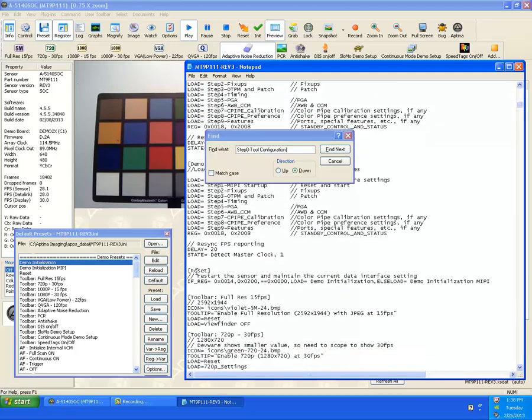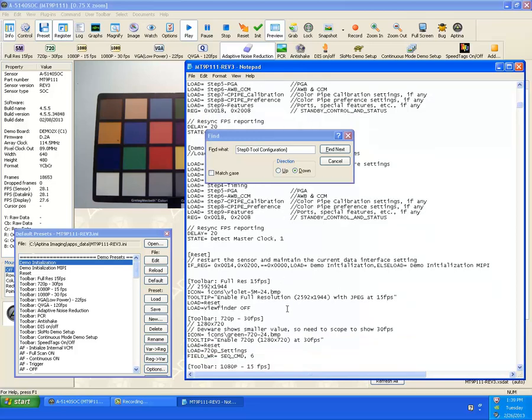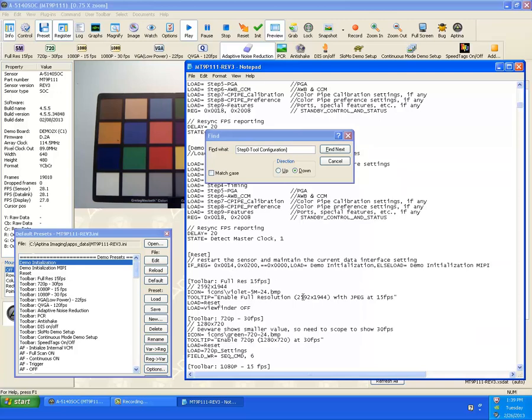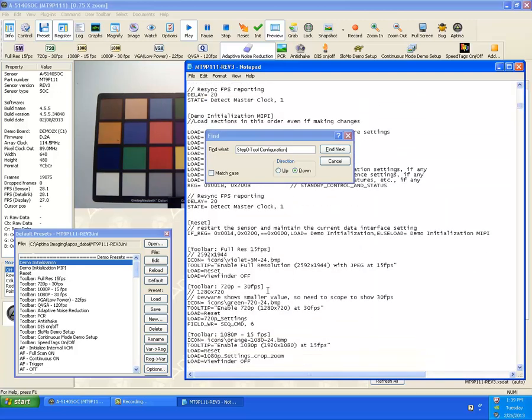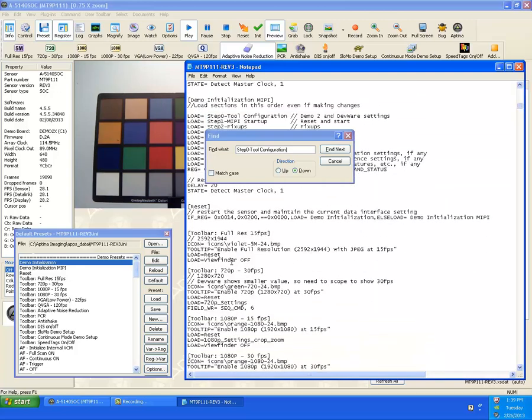And delay is another command. State is a command to set internal variables inside DevWare. If command is saying, if this register 14 for a mask of 200 equals zero, then load demo initialization. Otherwise, load demo initialization MIPI. So it actually has a method of figuring that out through reading a register.